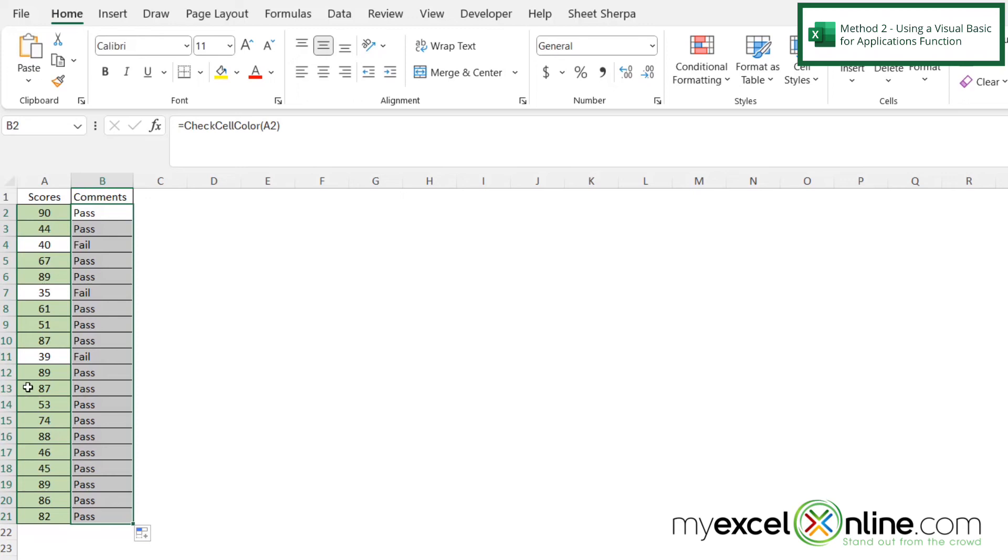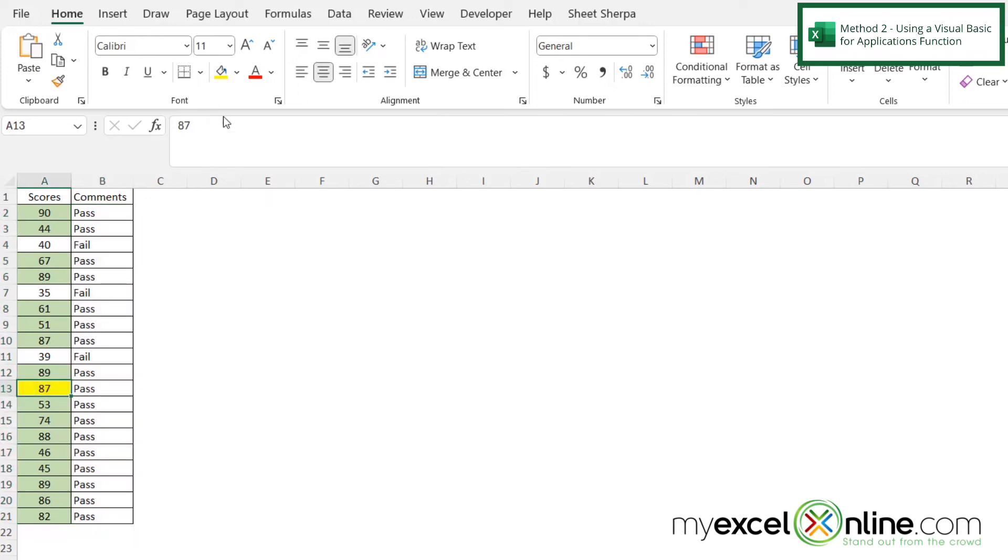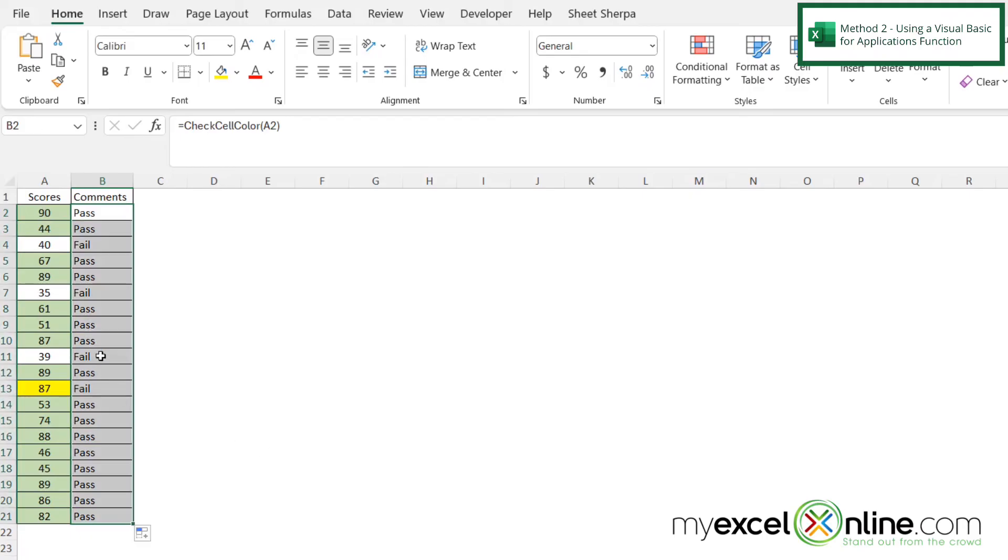And if I go down here again to cell 13 and I make this one yellow, and then I drag all the way down again, it will recalculate to include this one as a fail as well.